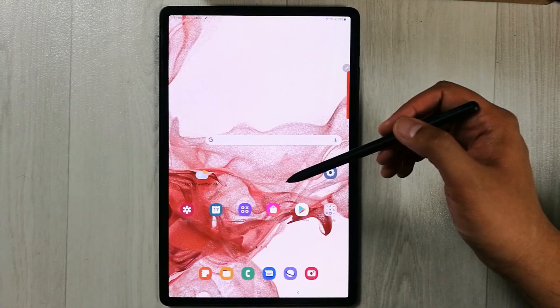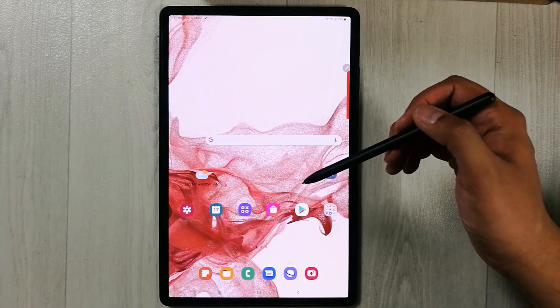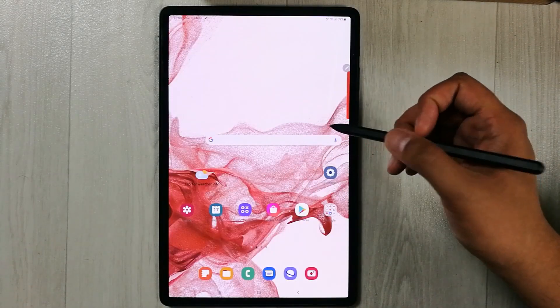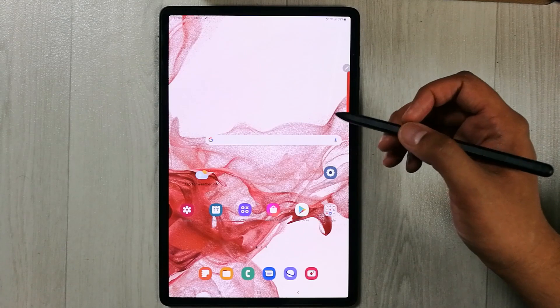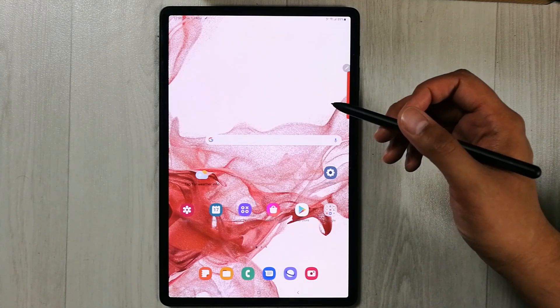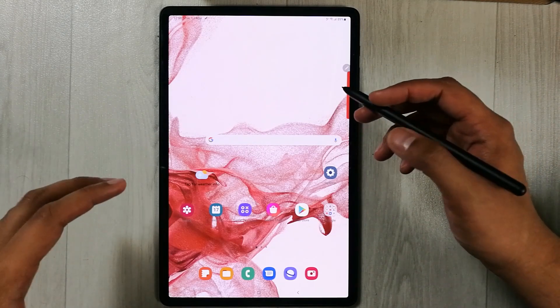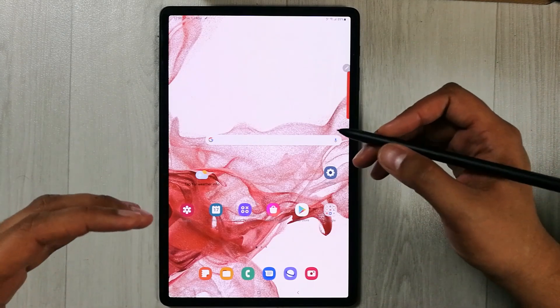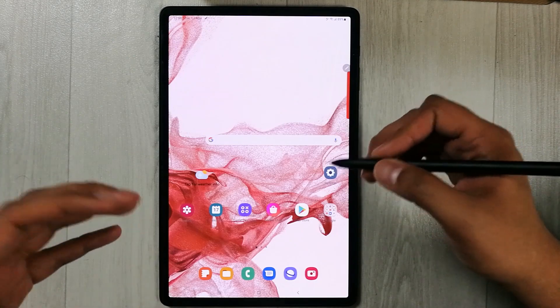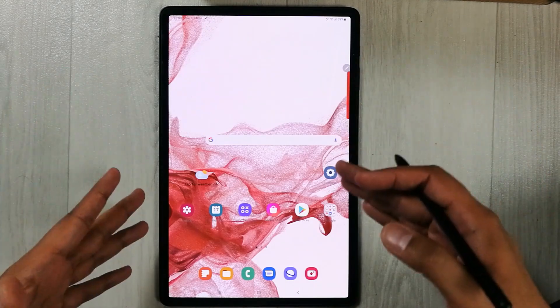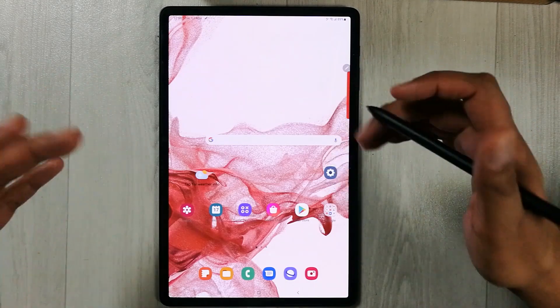Hello guys, I hope you are doing really well. Today I have with me the new Samsung Galaxy Tab S8 Plus, and in this video I will show you how to use the split screen in portrait mode.